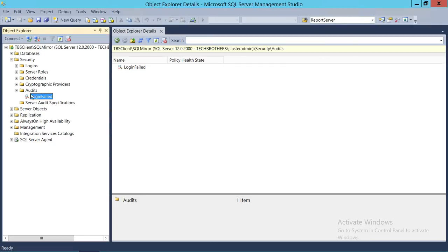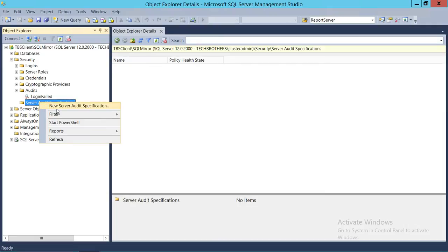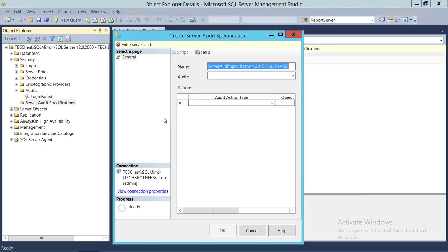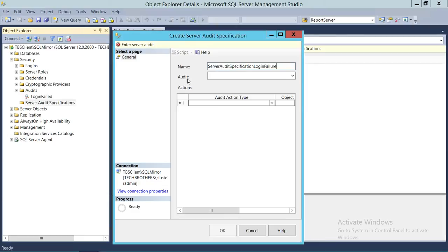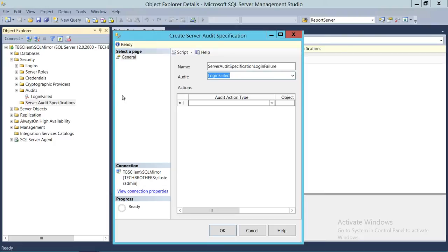To do that, we're going to right-click on Server Audit Specifications and click 'New Audit Specification'. As you can see, there's a name field here — I'm going to name it 'Login Failure Server Audit Specification', just to make it clear this is a server audit specification. Then we select our audit — that's 'login failed'. Keep in mind that right now the audit is disabled.